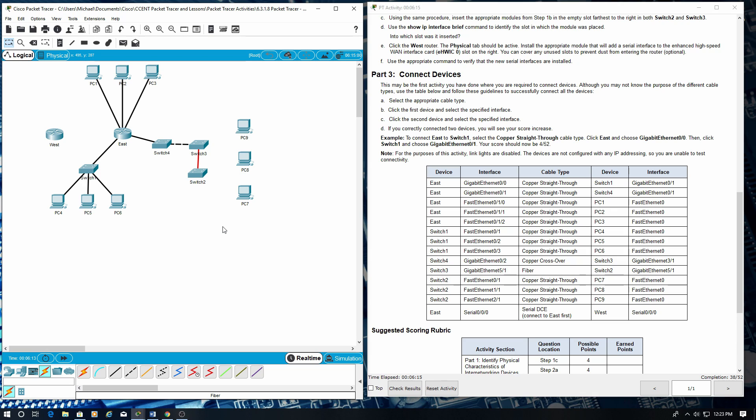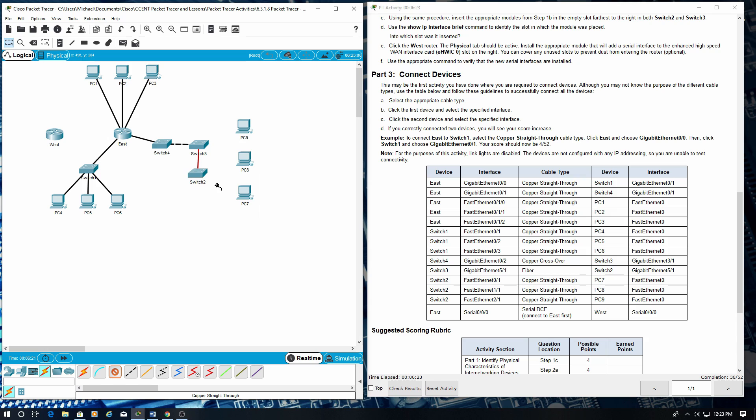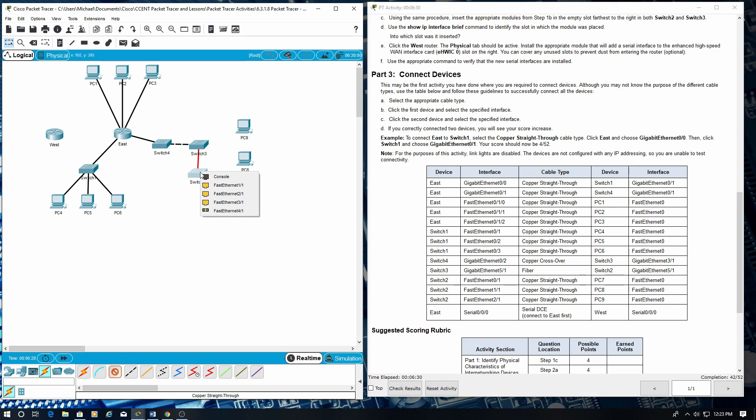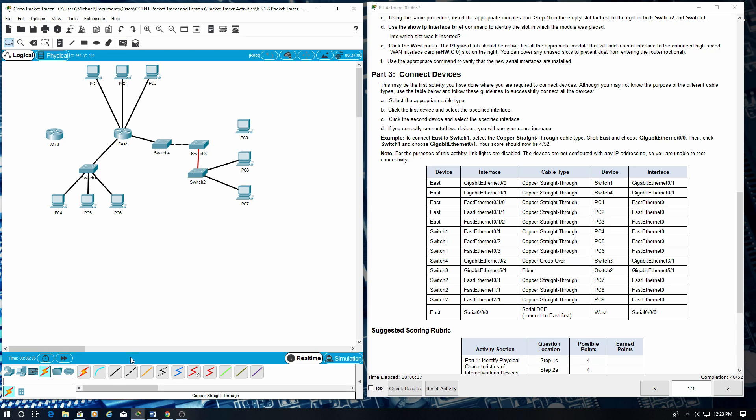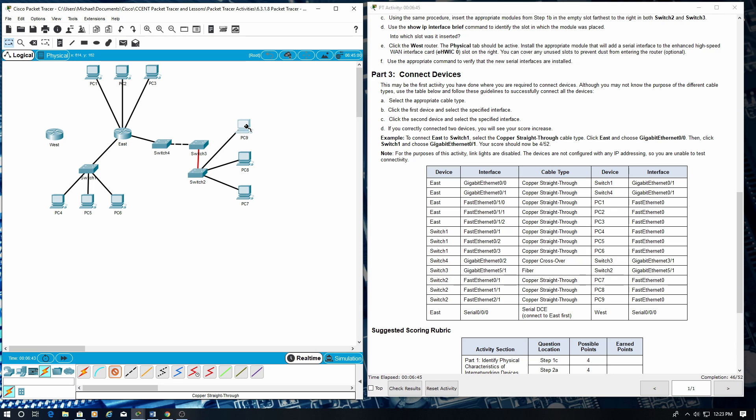Next switch two copper crossover, and that's the fast ethernet 0/1 to PC seven fast ethernet zero. Same cable. Switch two fast ethernet 1/1 to PC eight fast ethernet zero. And one more. Switch two again fast ethernet 2/1 to PC nine fast ethernet zero.